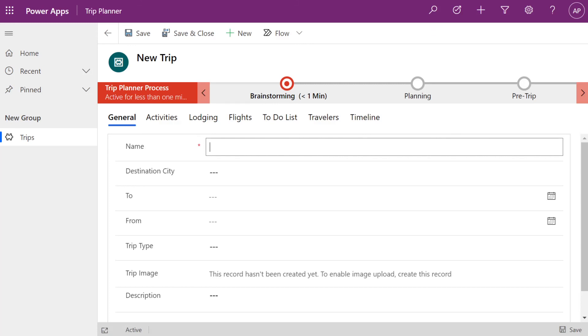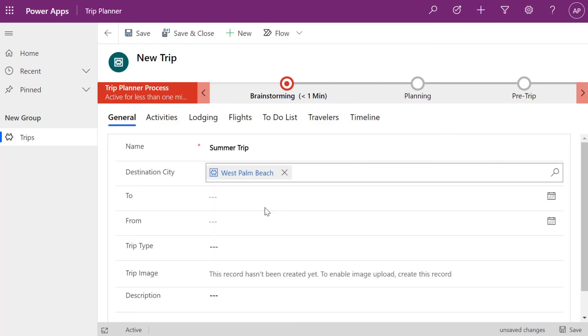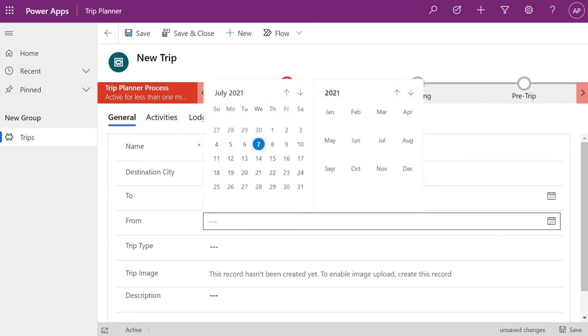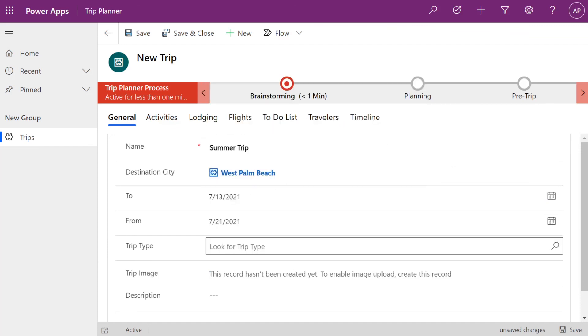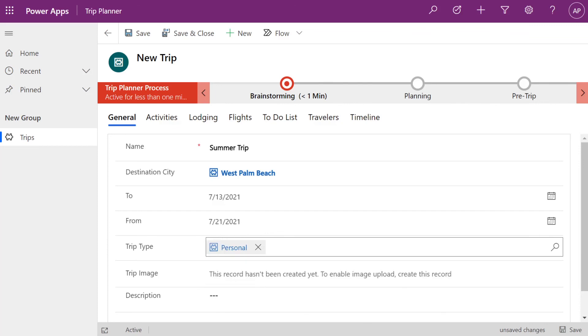So we're going to create a new trip and we're going to make sure we select West Palm Beach because that's what our conditional is. Put in some dummy data in here. I wish I was going next week and personal.